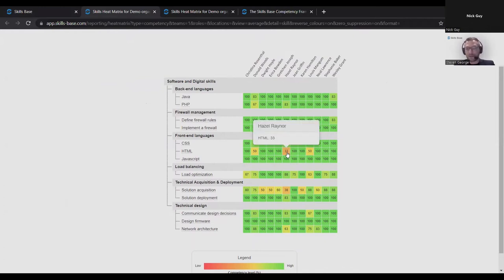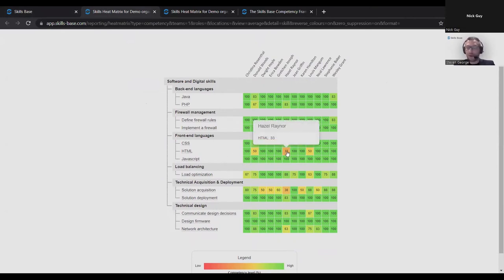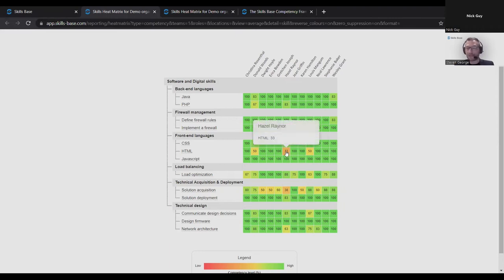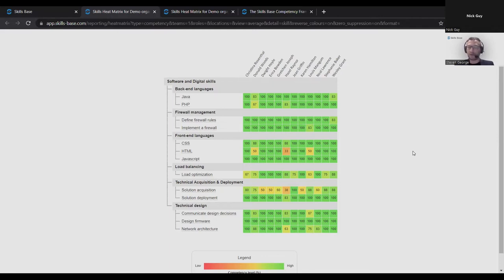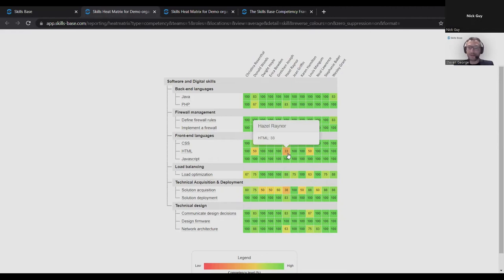If you were to then target training or other interventions to these gaps, that would be really laser targeting those interventions. That's how you get that efficient spend on training by identifying these real key gaps, targeting the interventions to those.